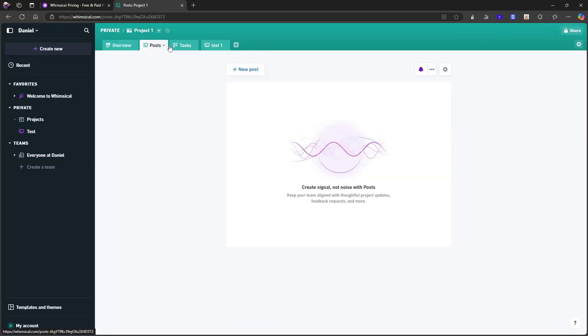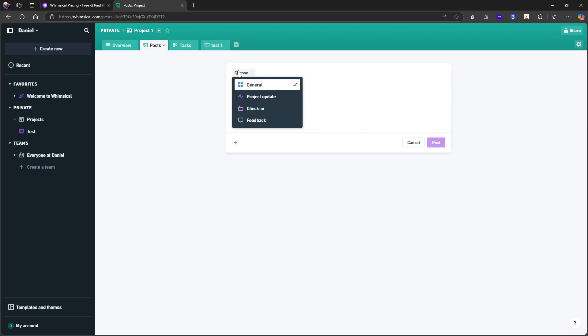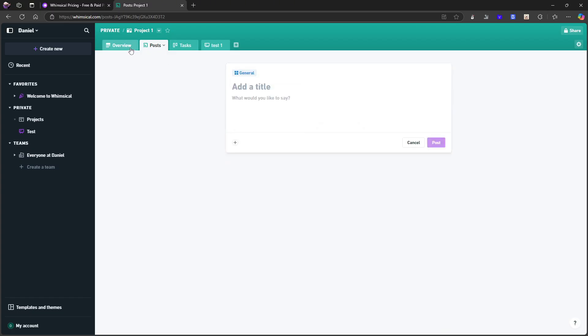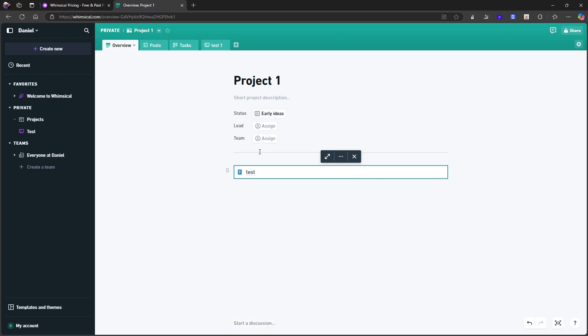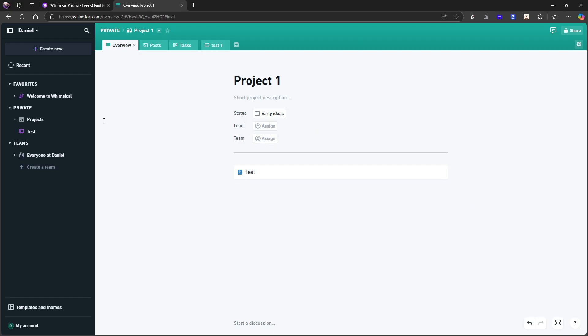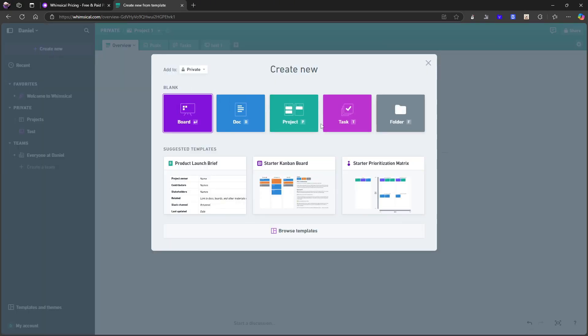Posts. So this is just for teams to be able to update your team on what you're doing. Project update, check in, feedback. I actually really like how this application works. Does it work with markdown? It does. And I can add a discussion from down here. I can assign a lead or a team here as well.